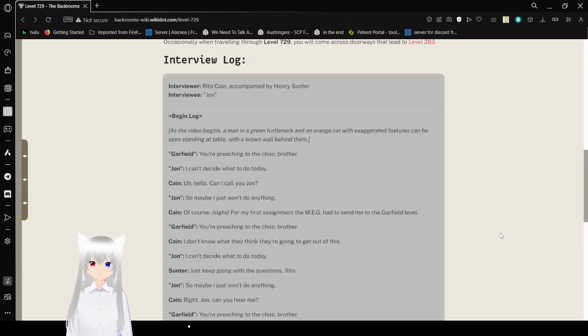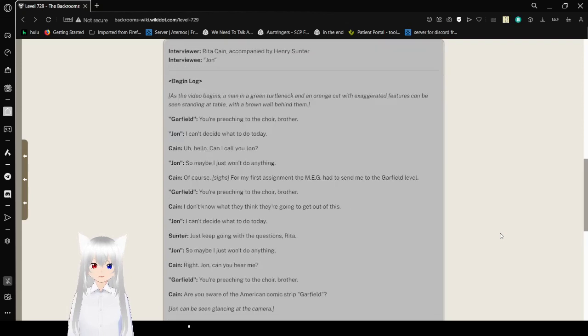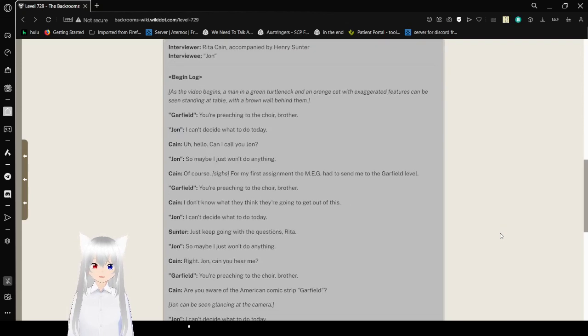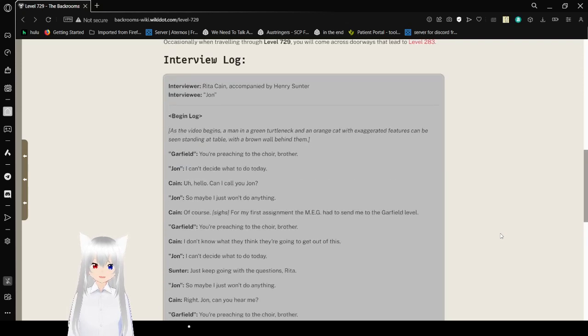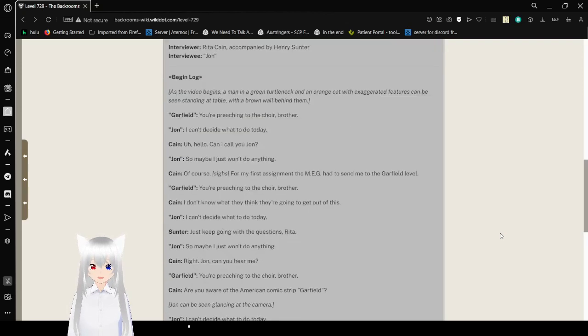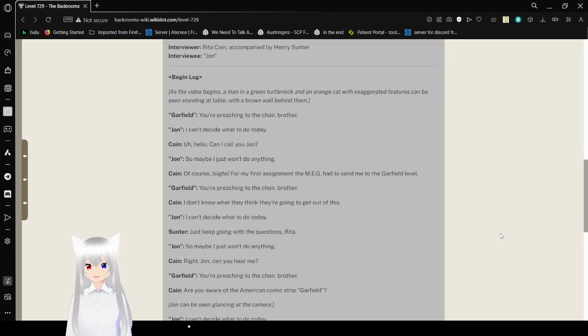Interview Log. This is where most of the length is. Interviewer Rita Cain, Accompanied by Henry Center. Interviewee John.